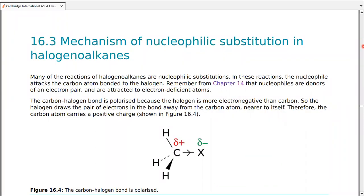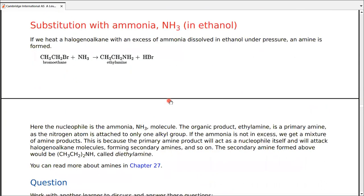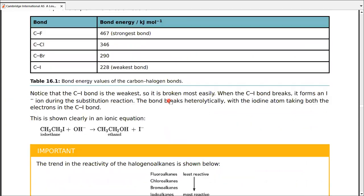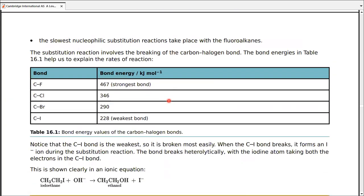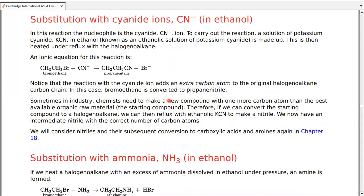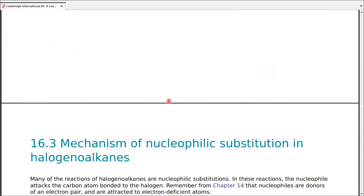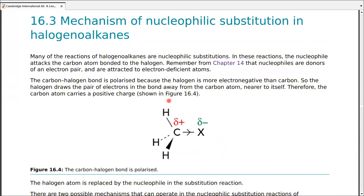Recap of the nucleophilic substitution mechanism studied last time — we went through examples including cyanide and ammonia substitutions, both carried out in ethanol as a non-aqueous system so that water does not react. Now we're going to go with the mechanism in detail. Many reactions of haloalkanes are nucleophilic substitutions, and we have discussed the reason for it.